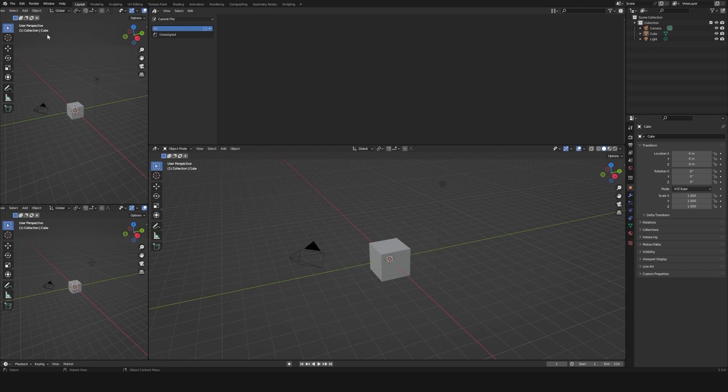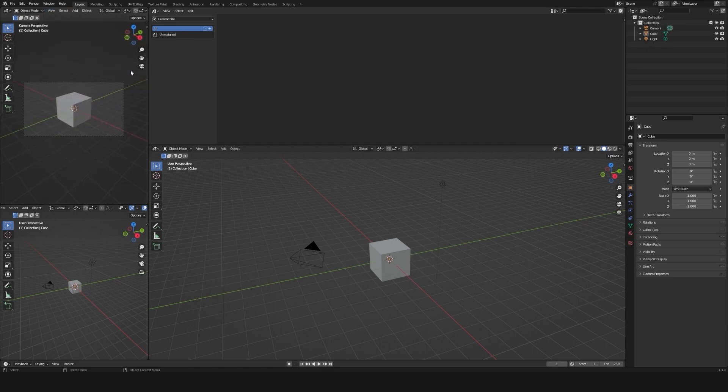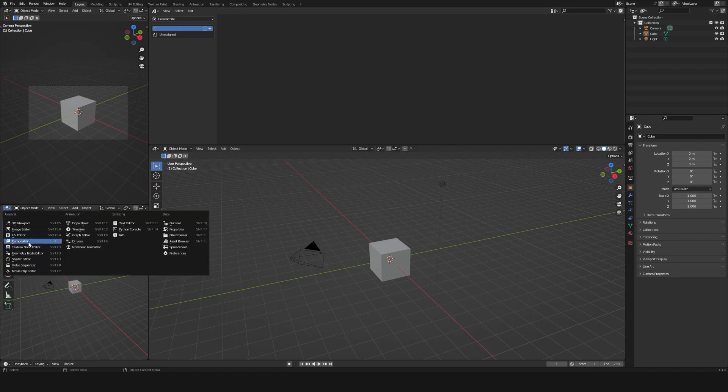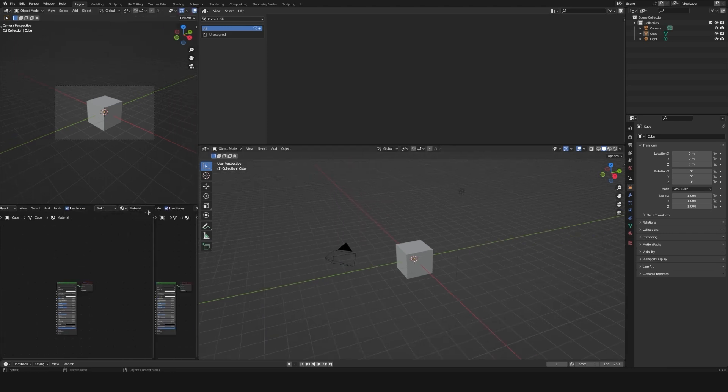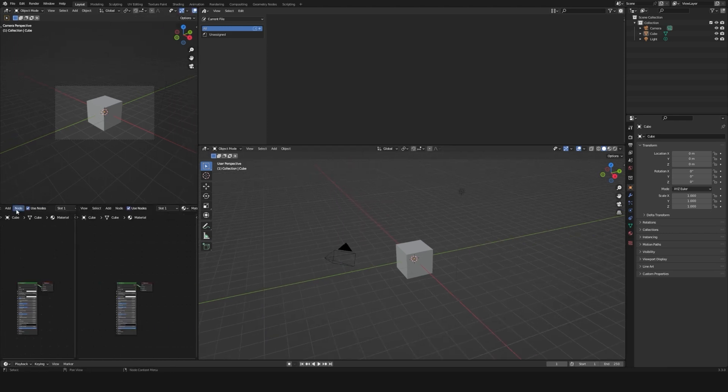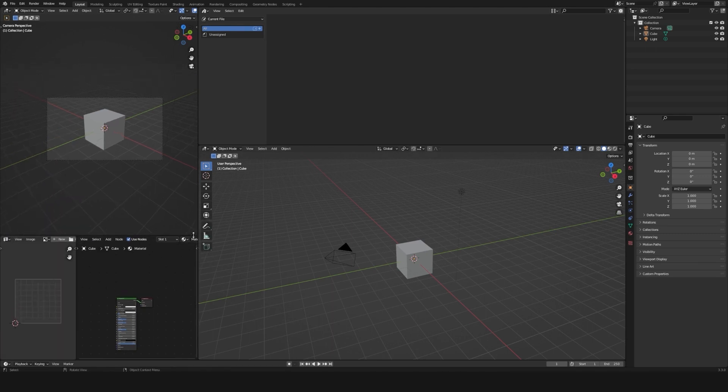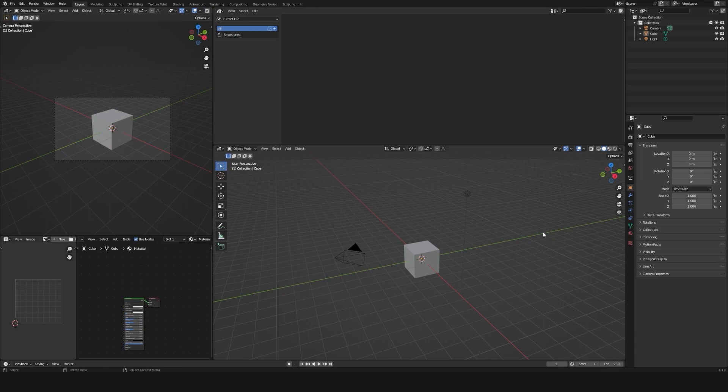In this one, I will select the asset browser. Here I will go to view, then cameras, and select active camera. And I will hide the toolbar on this view. Here I will enter the shader editor. I will divide this again and select the UV editor. And I will leave the bottom viewport like that.